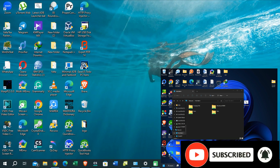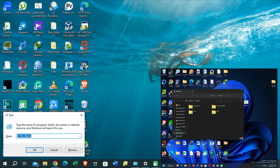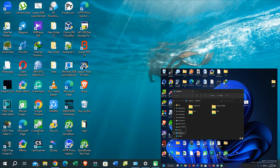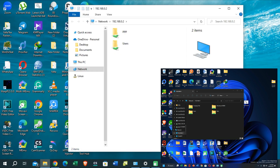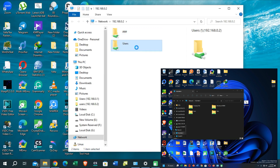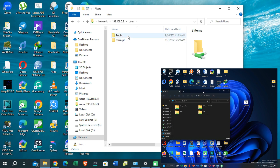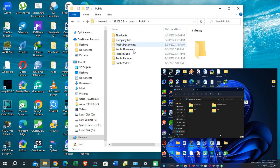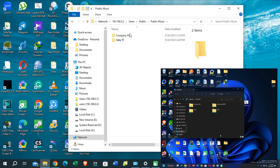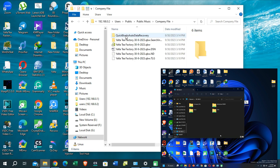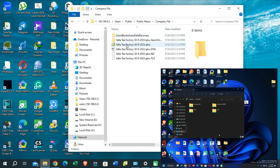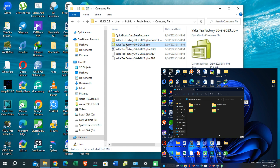On the second PC, open your server PC's IP address. Then navigate to the location where you have saved the company file. In my case, I have moved my company file into the Public Music folder. You can see my company file that I have already opened on the server PC. Then open that company file also from the client PC.